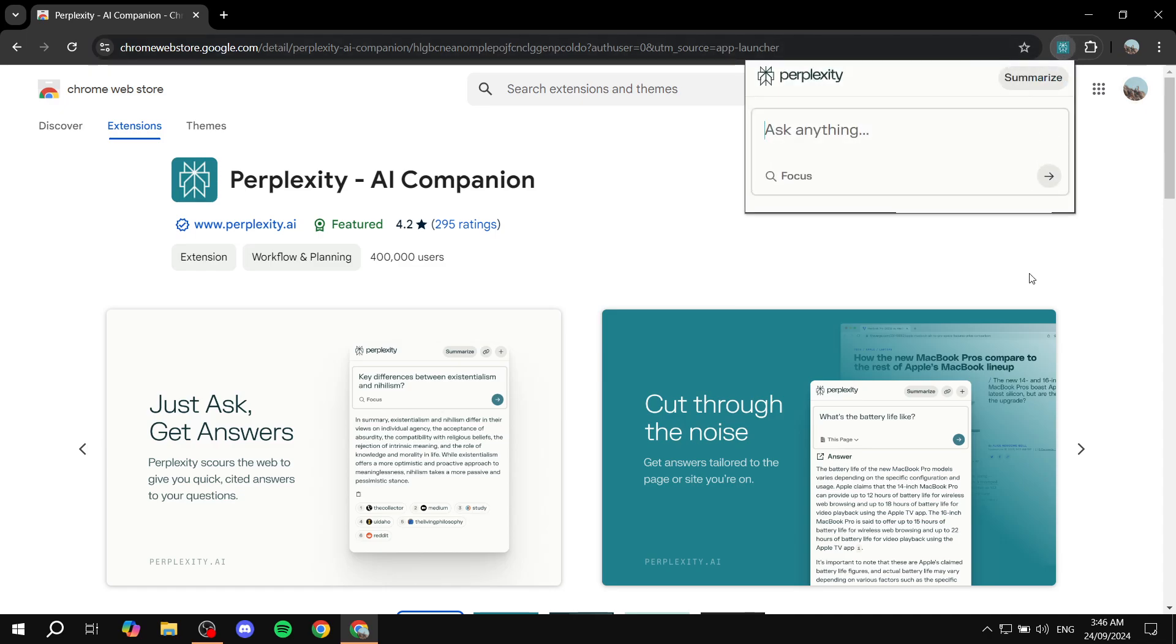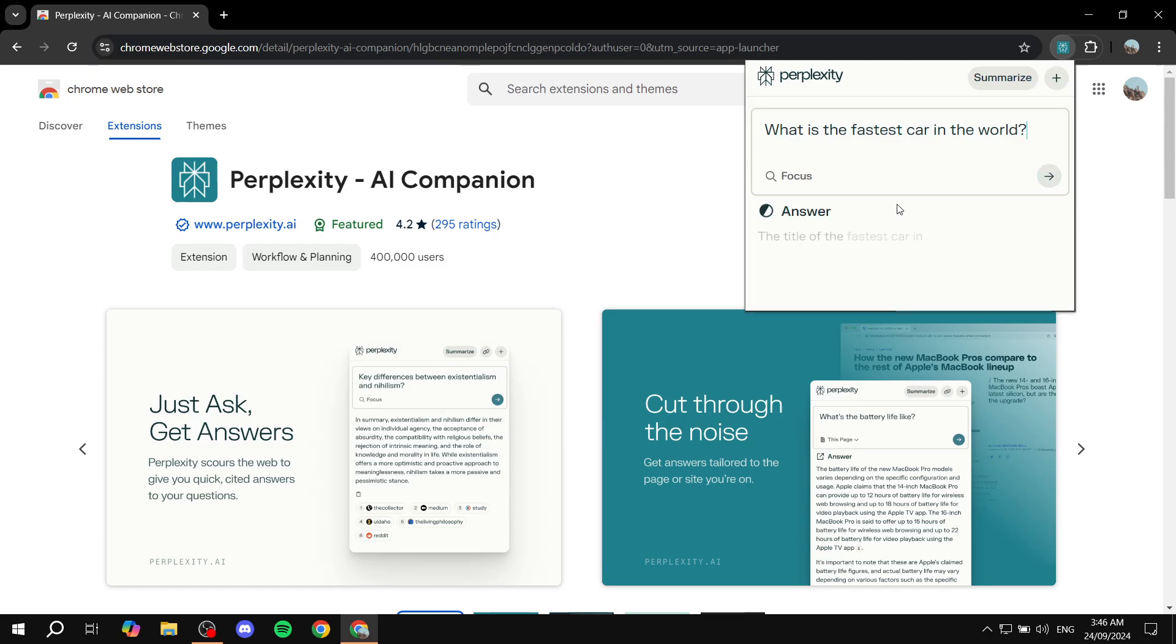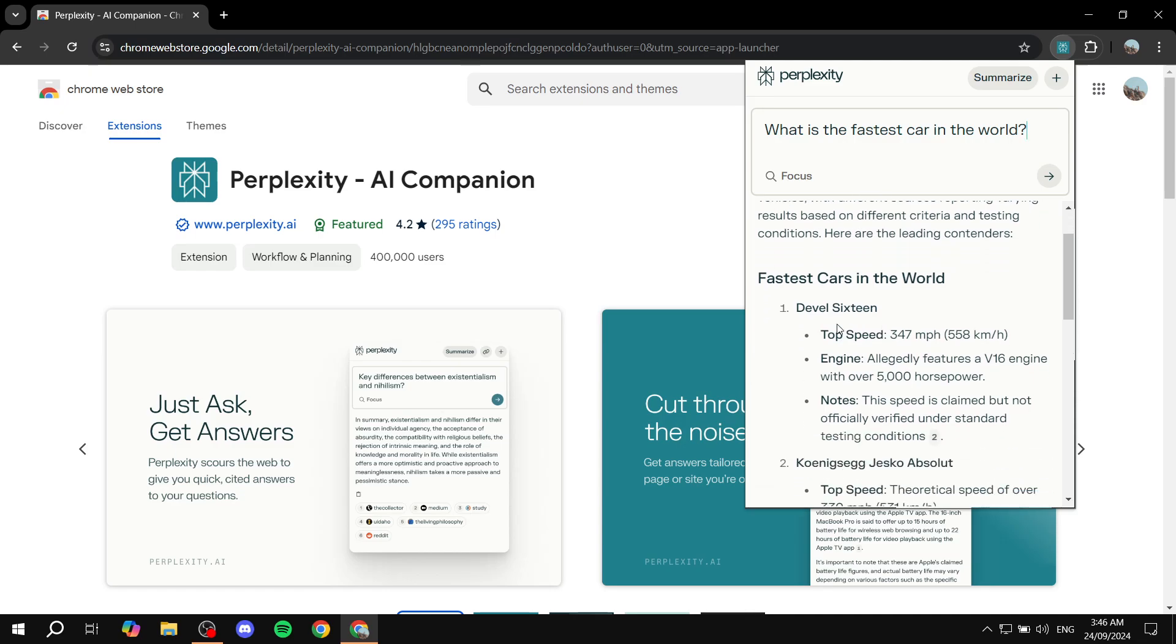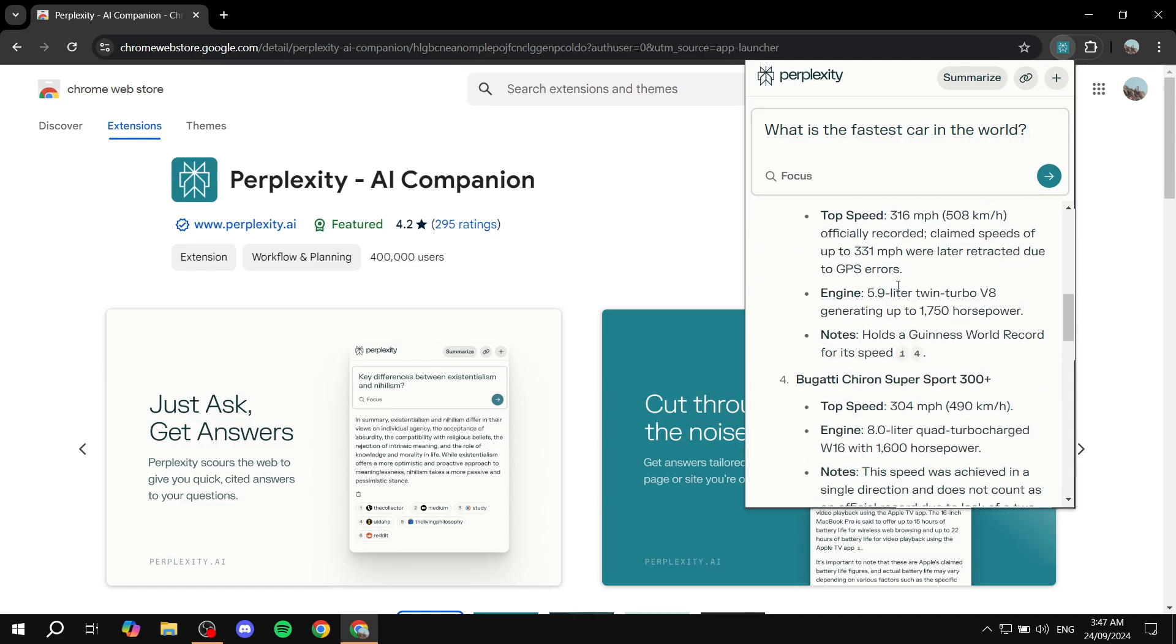we will be able to ask AI anything. So we can ask it, sorry about that, what is the fastest car in the world. And it's just going to give us an answer here. We can see the fastest cars in the world and there's also more information about them.